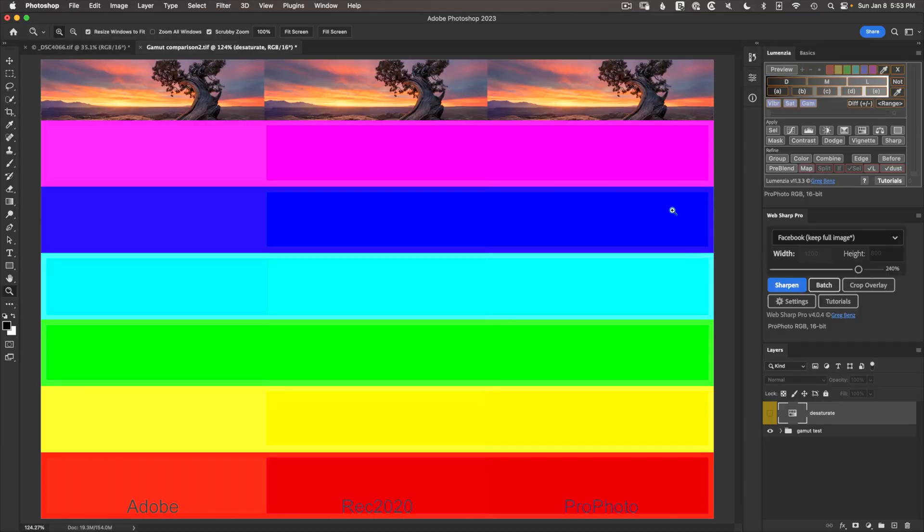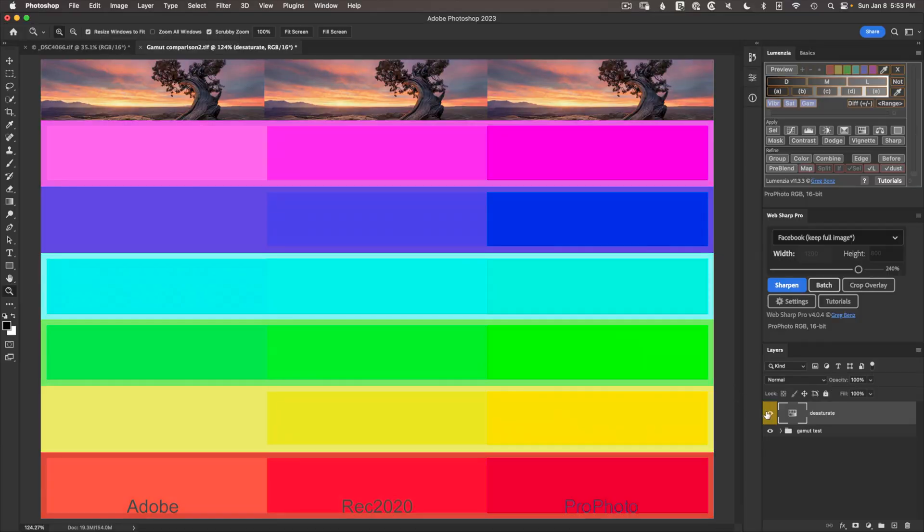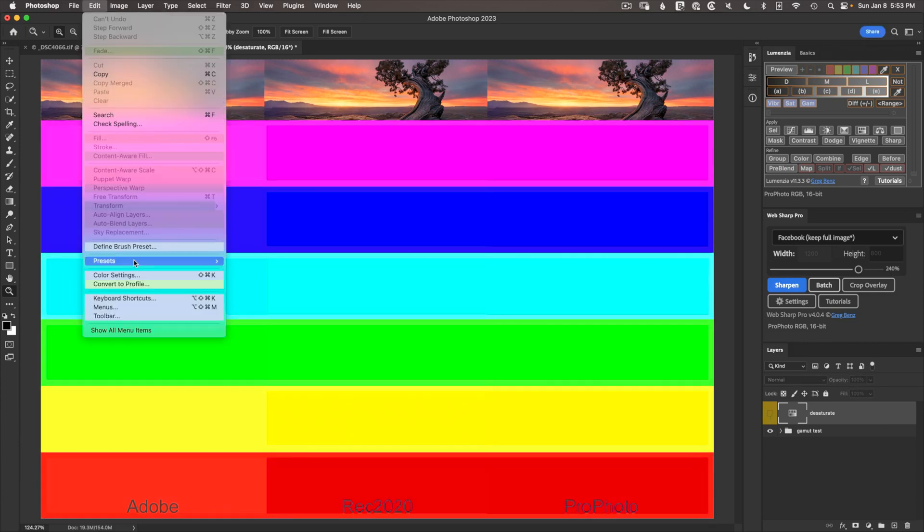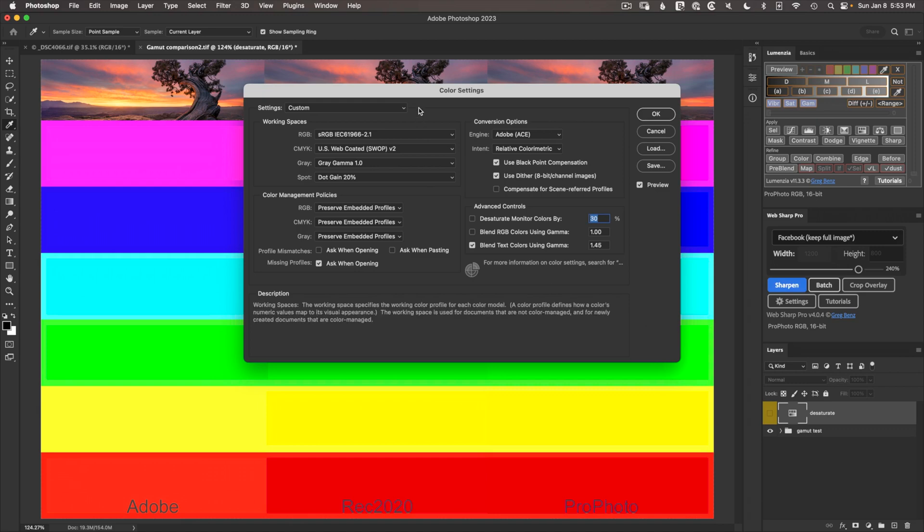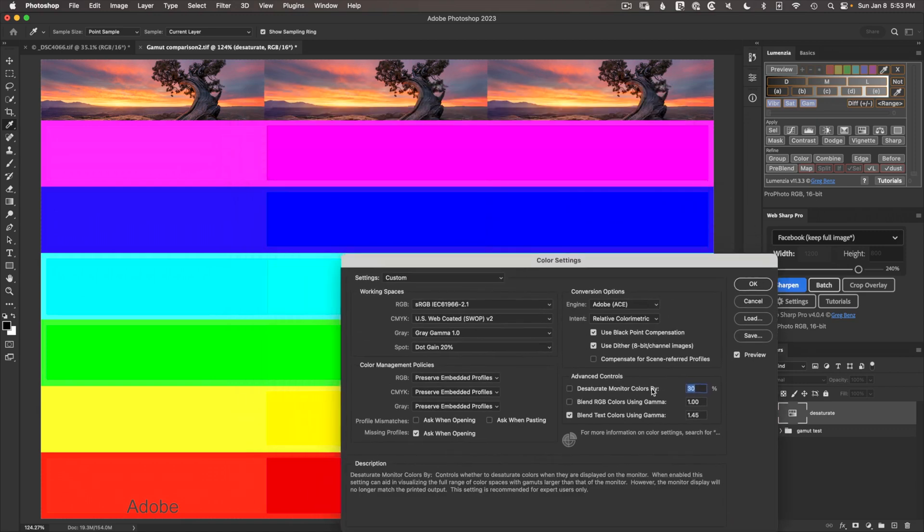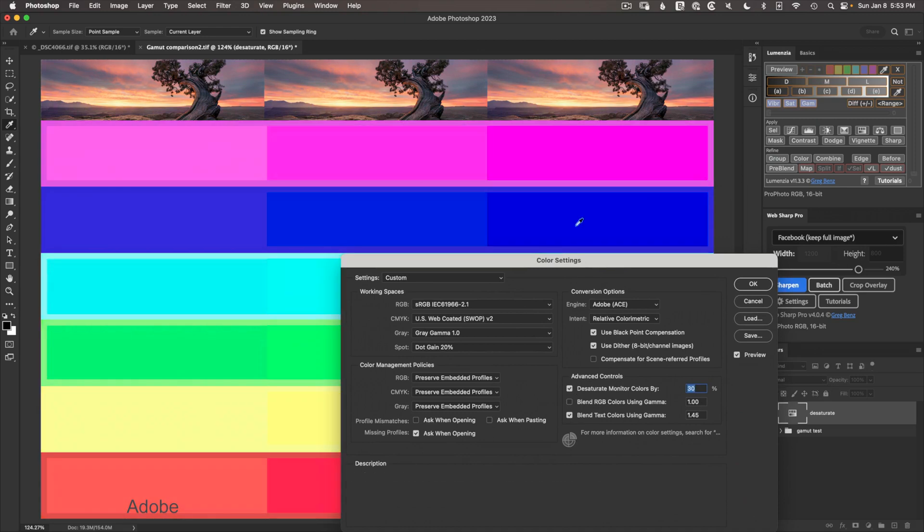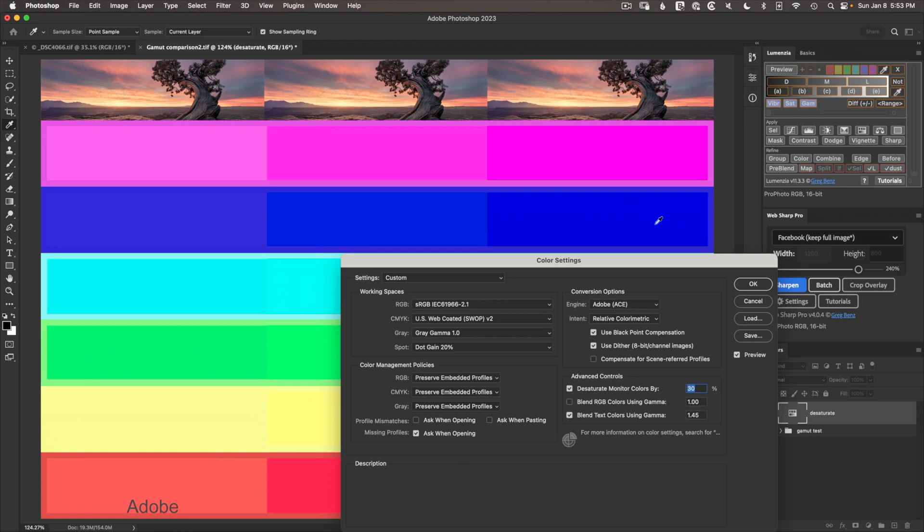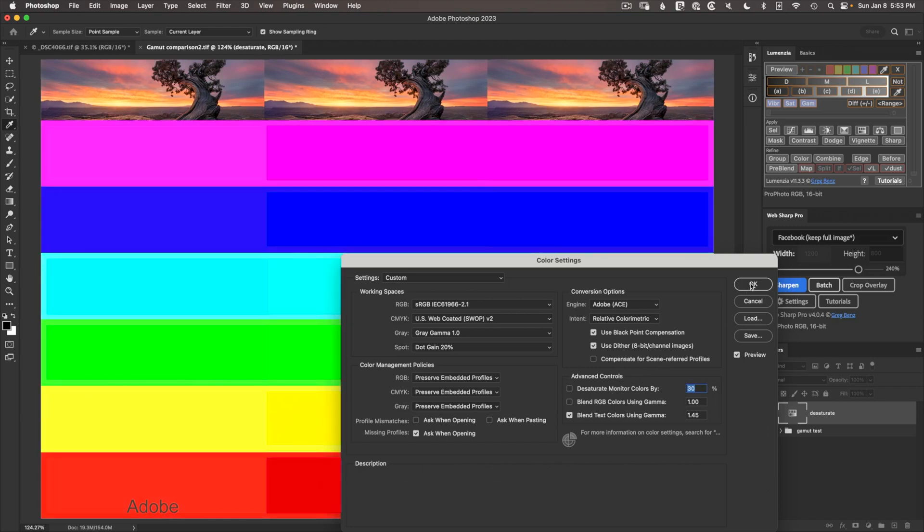So if you ever want to explore that, you can always add a desaturation layer like that, or there is a tool built in Photoshop. If you go to edit color settings, there's this option in here that says desaturate monitor colors by a configurable percentage. If you turn this on, you'll see that all the colors in your image desaturate and you would see these differences. I wouldn't recommend using this because it reduces the accuracy of what you're seeing, but it does let you see colors that are otherwise not displayable on your monitor.